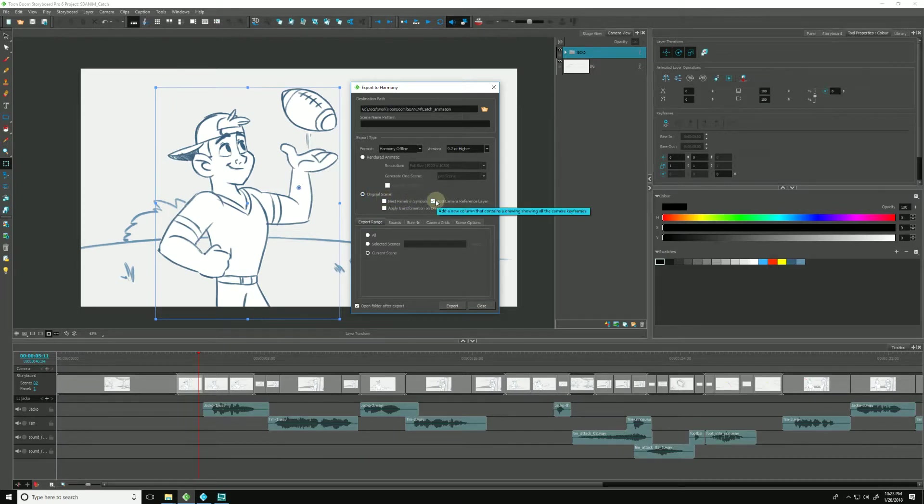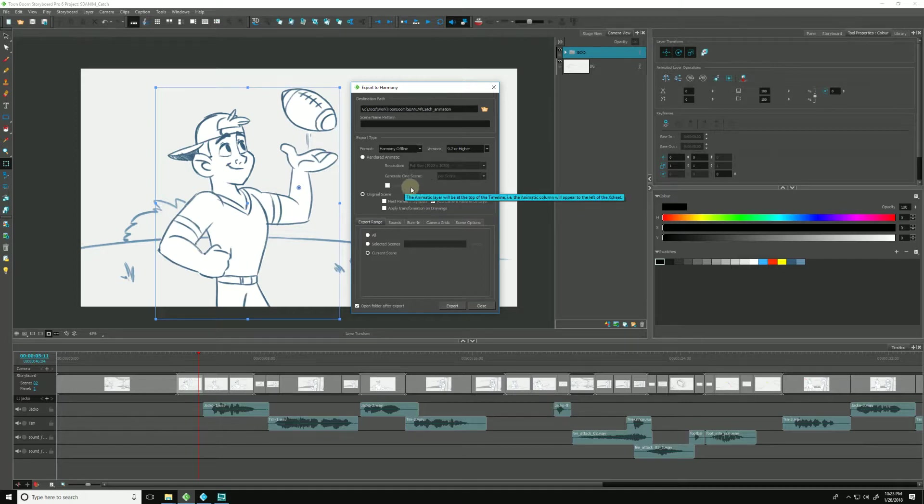The next option is Adding a Camera Reference Layer. I'll keep that checked. That will add a little black bounding box to our frame to give us an idea of where any camera movements may be.